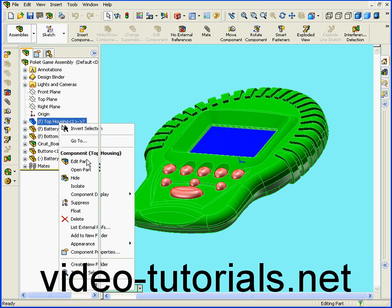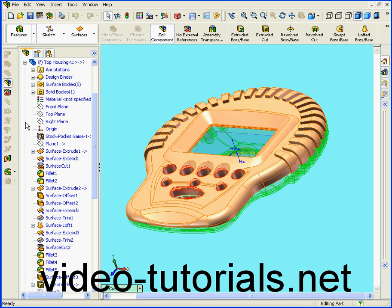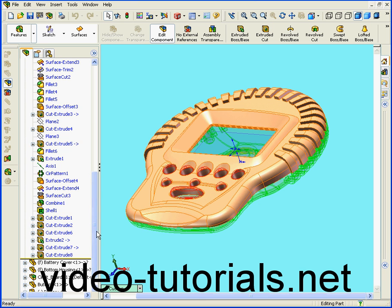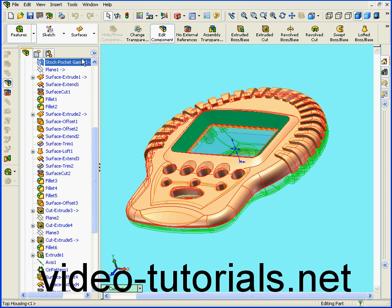Let's right-click on the top housing and select Edit Part. Let's expand the specification tree. Next, I'm going to offset this surface.